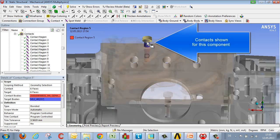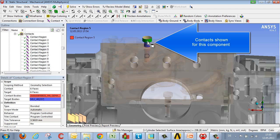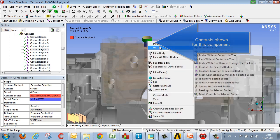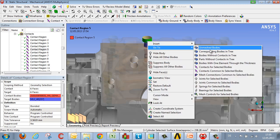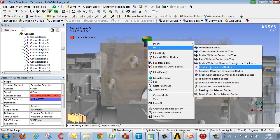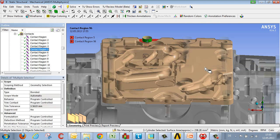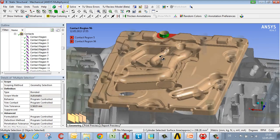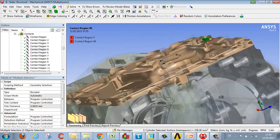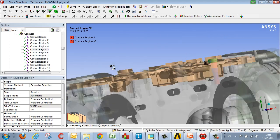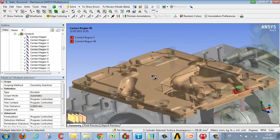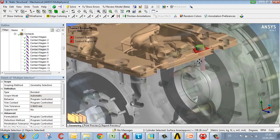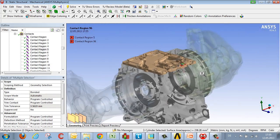For example, I can select a component such as this bolt, and, using the right mouse button, in effect say, show me all the contacts belonging to this object. And then I can see there are two contacts, one between the bolt and the cap, the other between the bolt and the transmission housing. Once again, all other contacts are only represented in a vague manner.